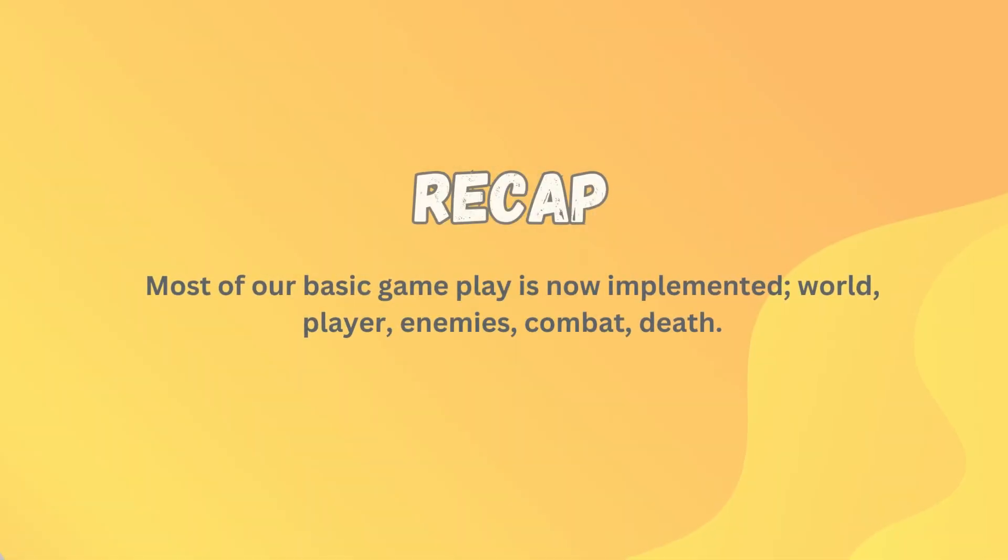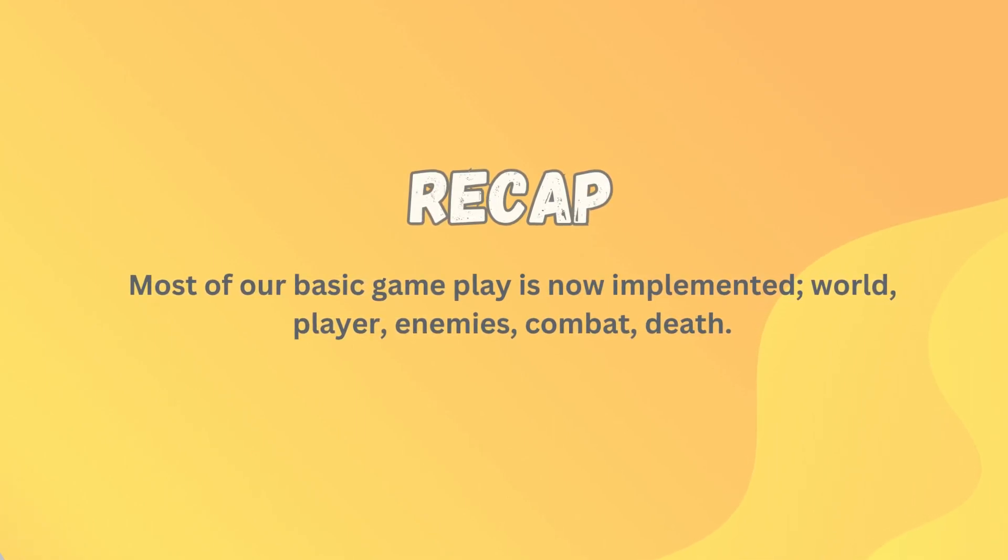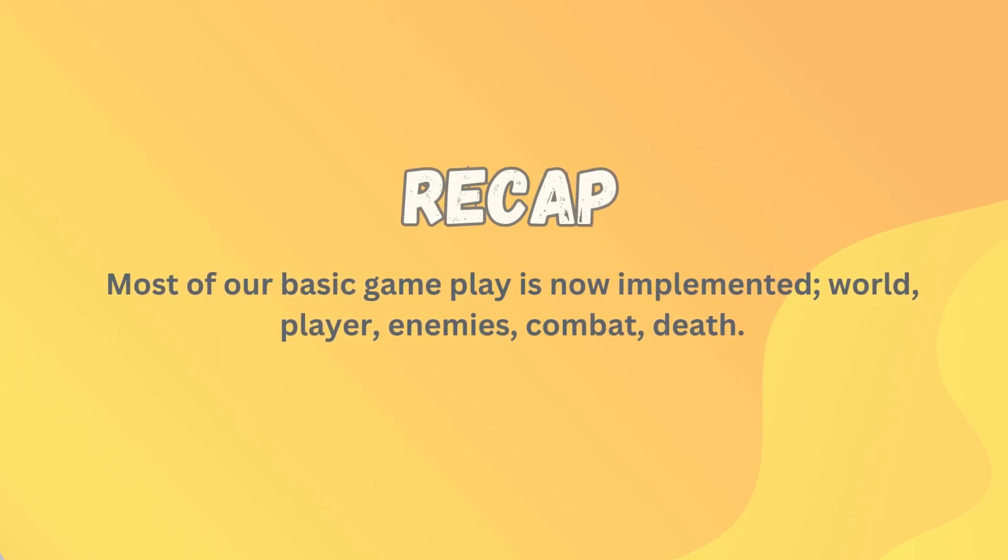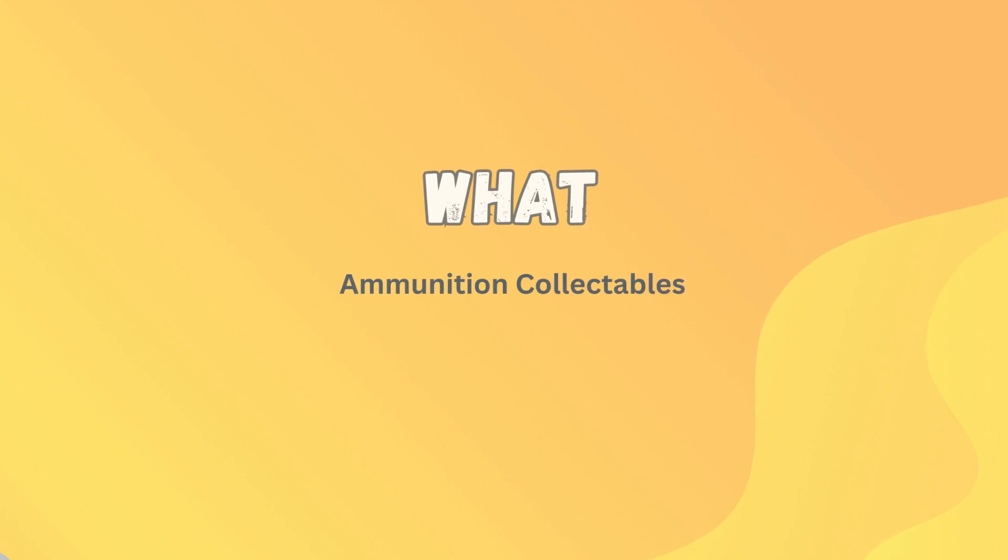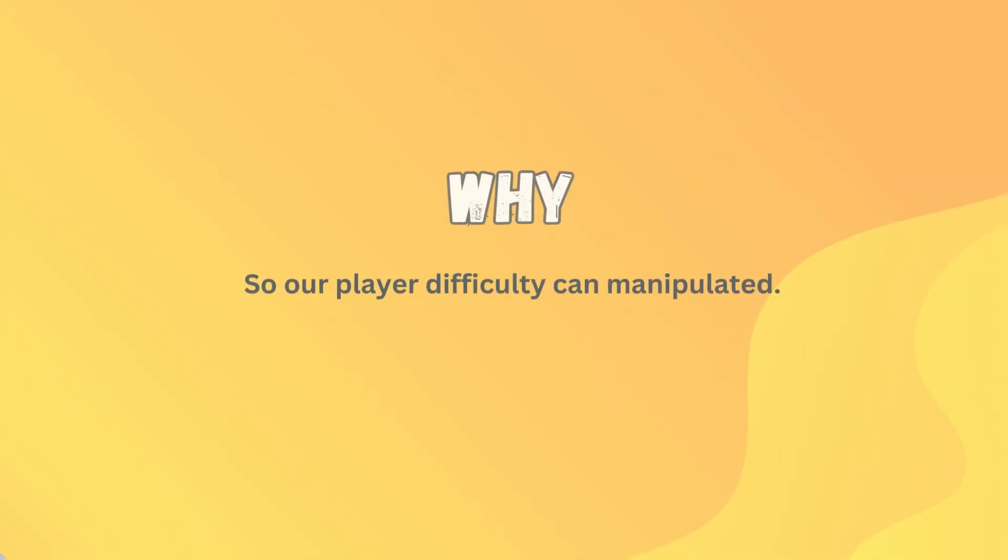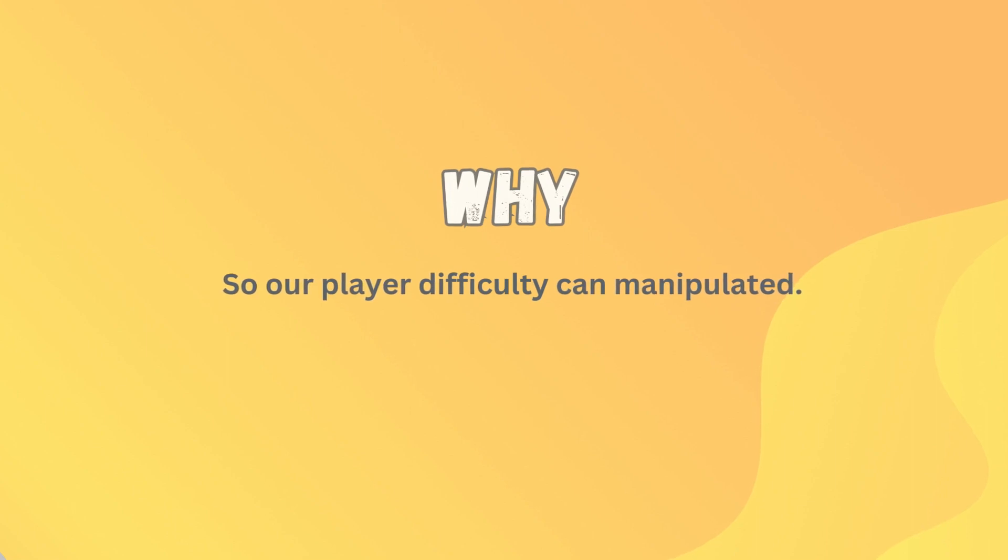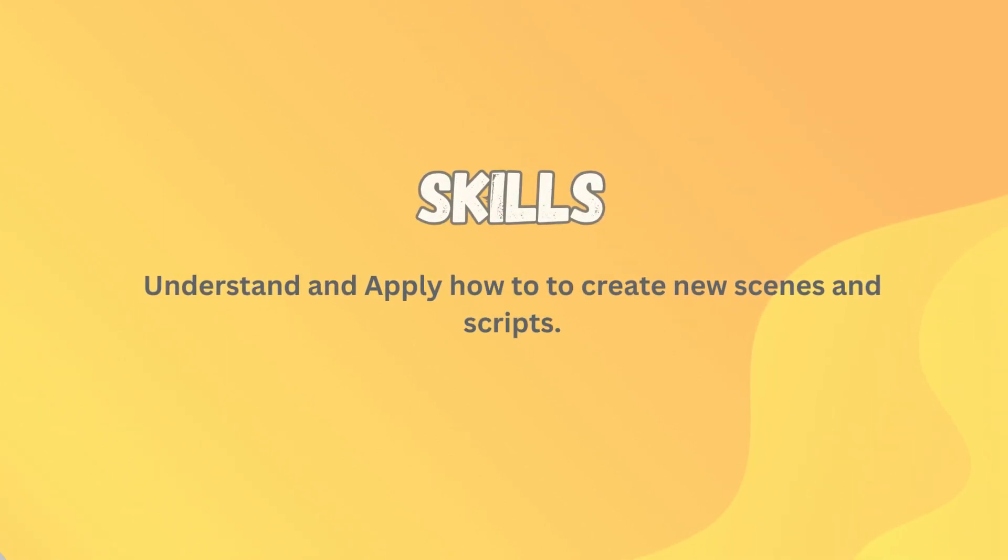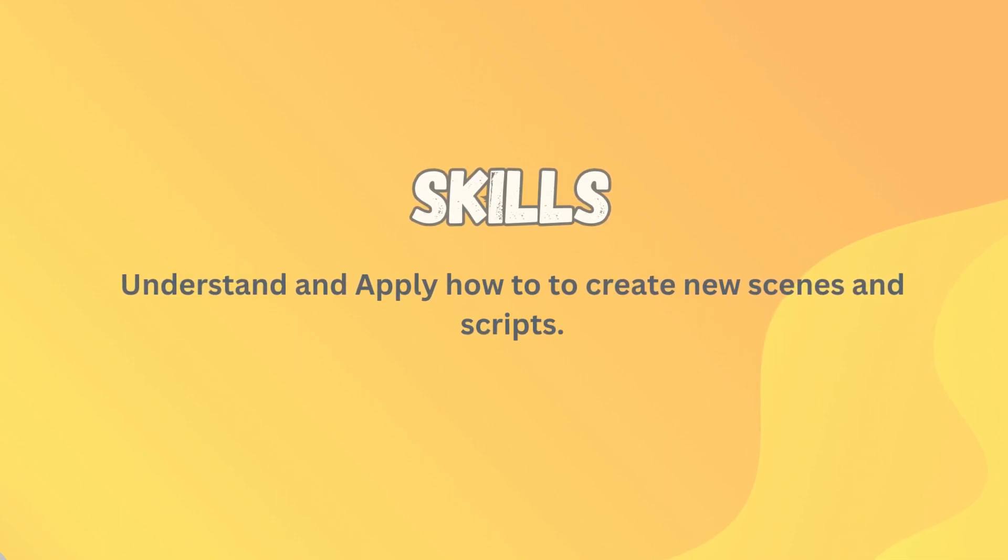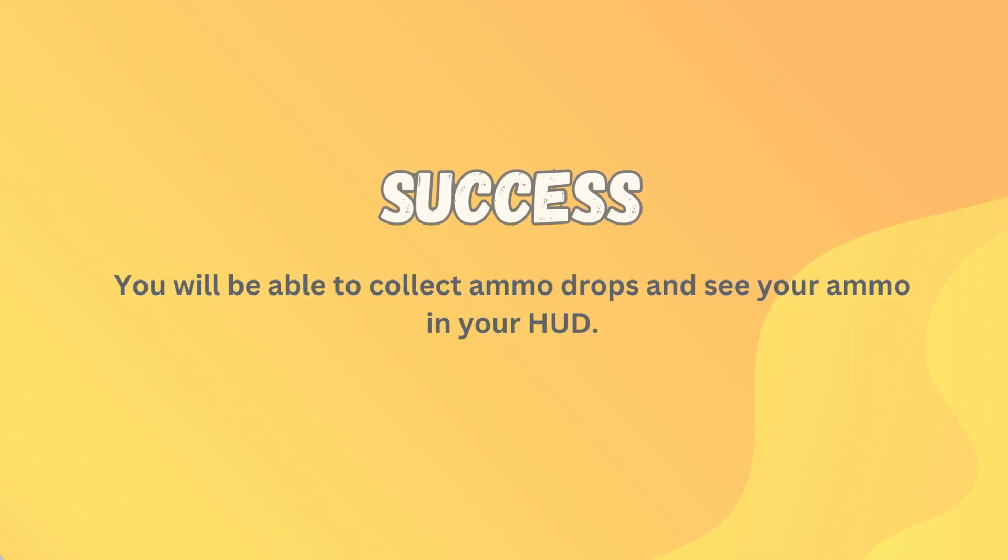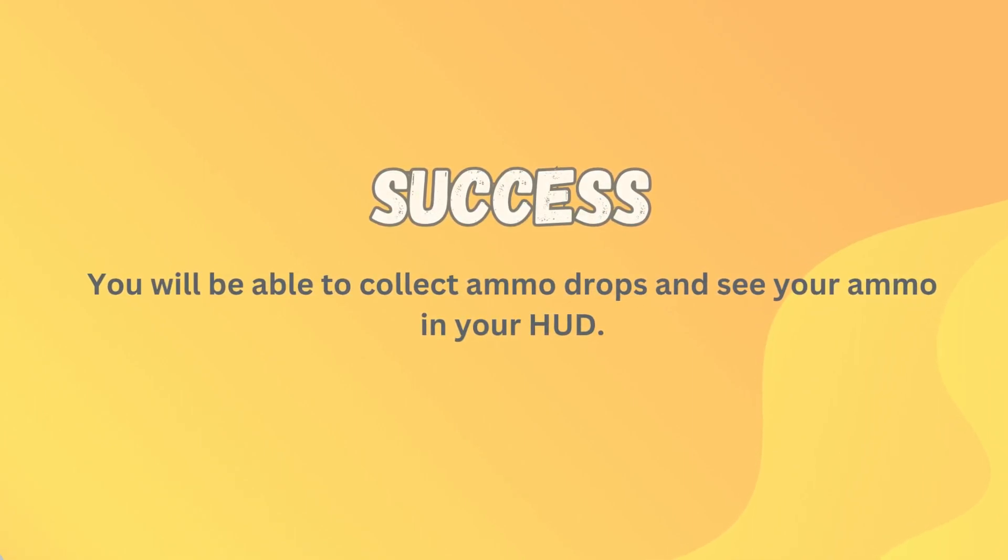Let's have a look at our WWSS. So far most of our basic gameplay is now implemented. We've got a world, we've got a player, we've got enemies, we've got combat, we've got death. So we are on the right track. What are we doing in this lesson? Well we are sorting out our ammunition collectibles. We're going to be able to start picking up little ammo packs as we wander around our castle. Ammunition is actually a really good way to manipulate player difficulty, but also we just need a way of getting ammo. Skills you'll need: you're going to have to understand and apply how to create new scenes as well as a new script. Success in this lesson: you're going to be able to collect ammo drops and see your ammo in your HUD.